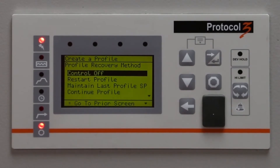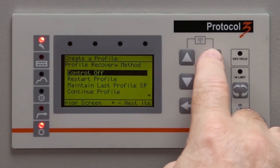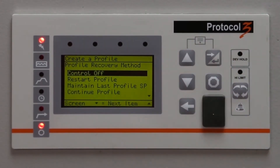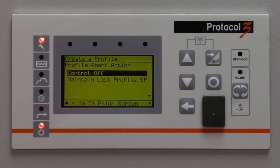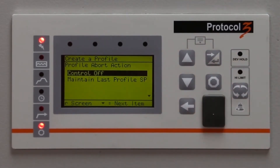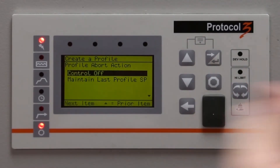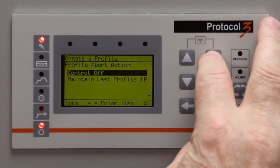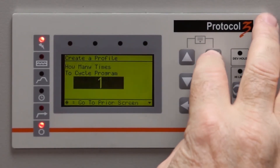Set Profile Recovery Method to Control Off and push Enter. Set Profile Abort Action to Control Off — if the Stop button is pushed, the control will be turned off. Push Enter.